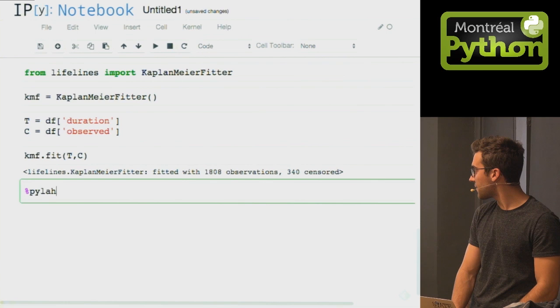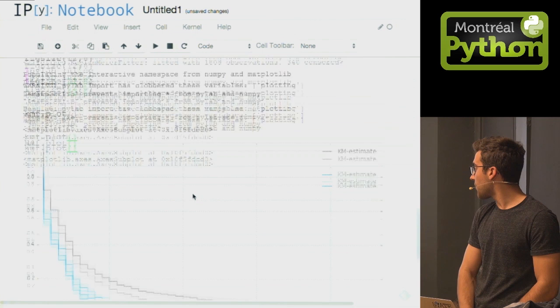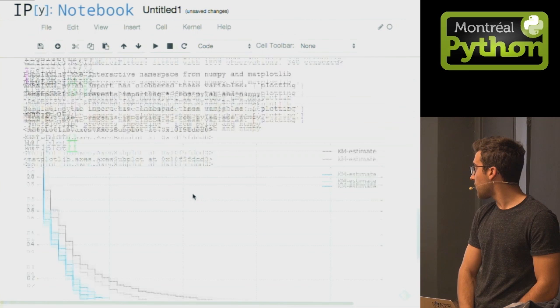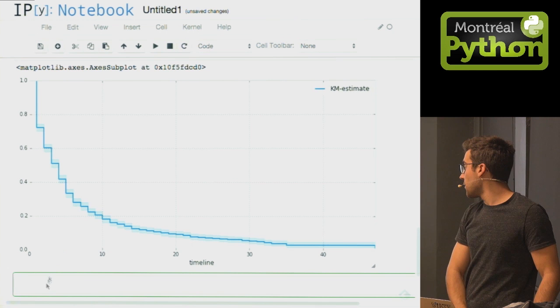Let's do some plotting, because that's fun. Lifelines has some nice wrappers around plotting. This is the survival curve of all political regimes. We can see after 10 years there's only a 20% chance you'll still be in power. I haven't done any partitioning yet — this is just across all global regimes. Let's partition to get a better view of what's going on.